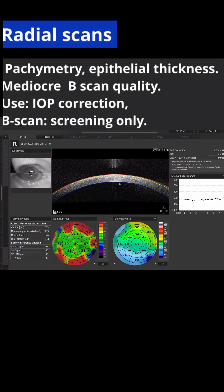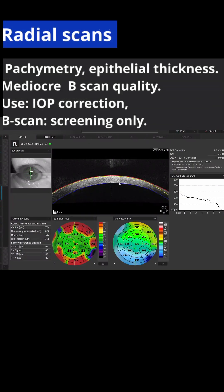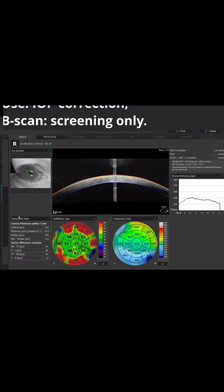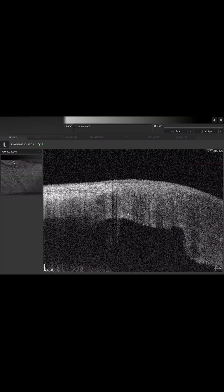Then we have the radial scans. Radial scans also have pachymetry and epithelial thickness. The B-scan quality is slightly better than the refractive.